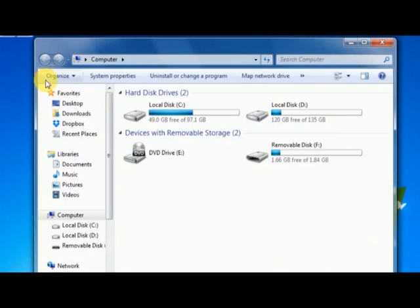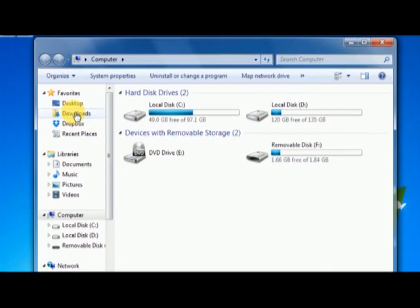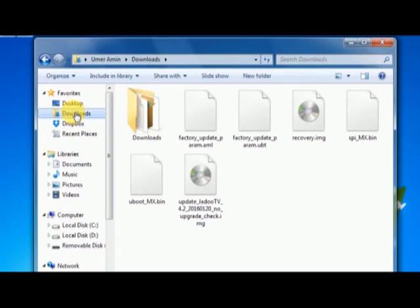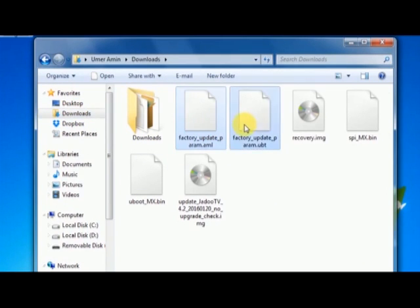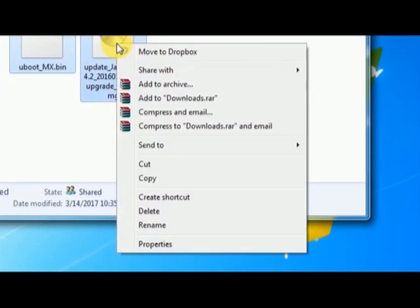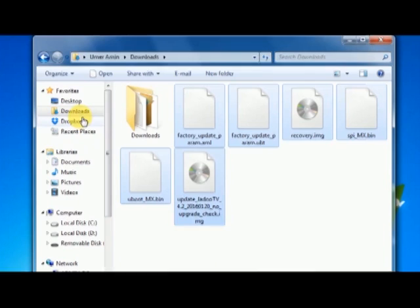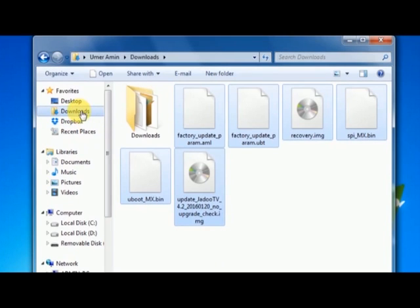As my browser has downloaded the files to the download folder, I'm going to open it. You can see I have all the files downloaded in this folder. I'm going to select all of them, right-click, and choose copy.